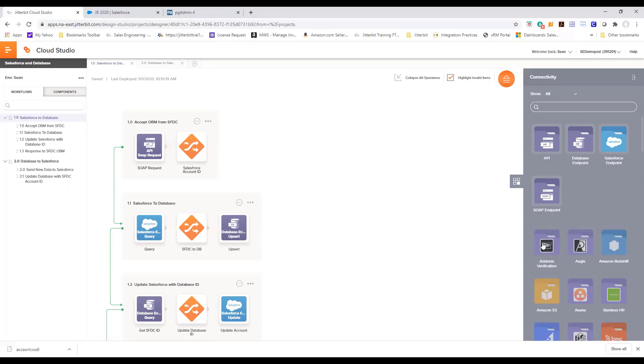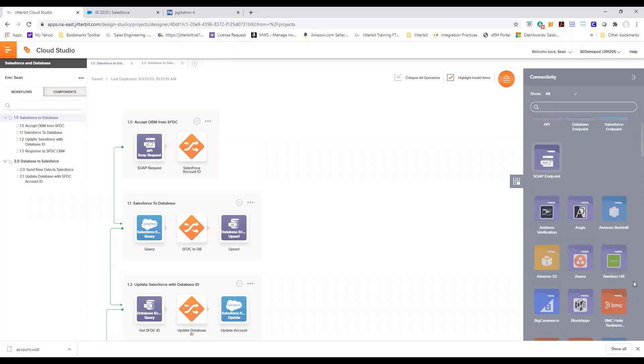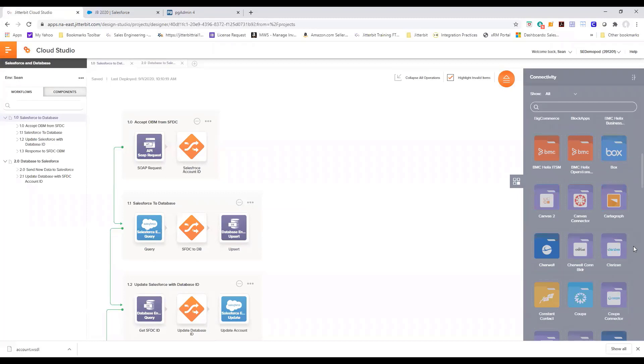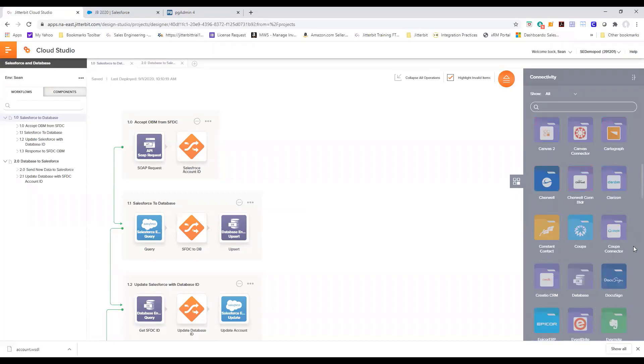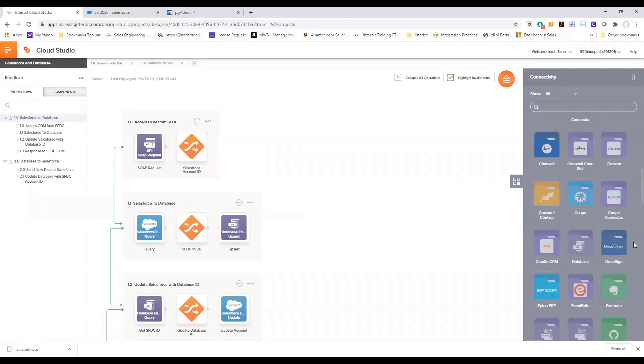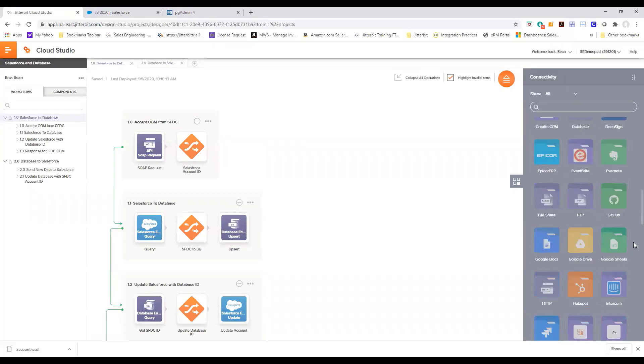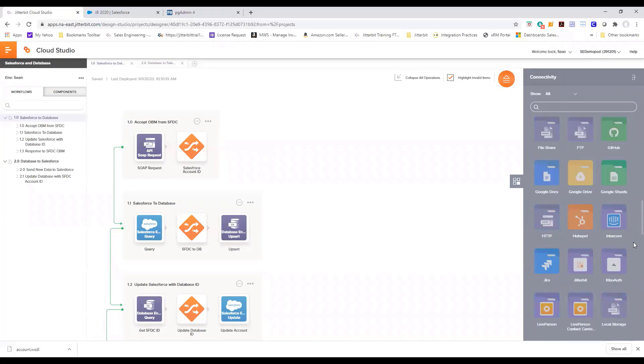The example is USPS address verification, Bamboo HR. We have out of the box many enterprise connectors such as NetSuite, SAP, Salesforce, Jira, and some of the other common SaaS providers in the market.